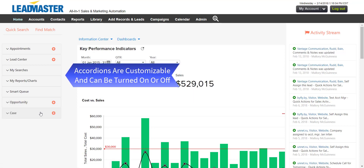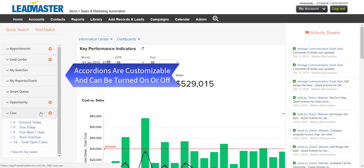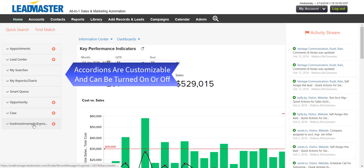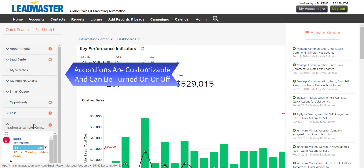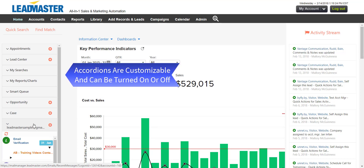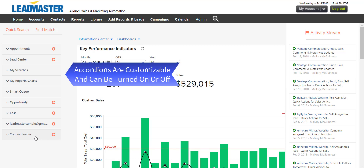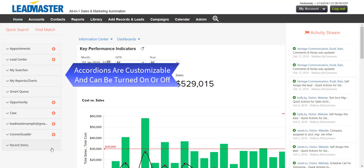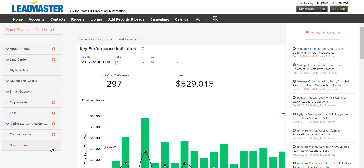Cases shows customer support cases assigned to you. Your email can be displayed in an accordion for quick and easy access. Connect Leader is a VoIP phone provider, one of the options for click-to-call from LeadMaster. Recent Items shows you companies, contacts, opportunities, and cases that you were recently viewing.